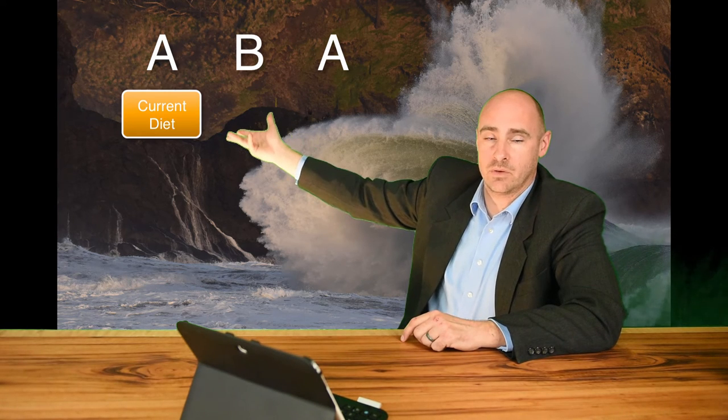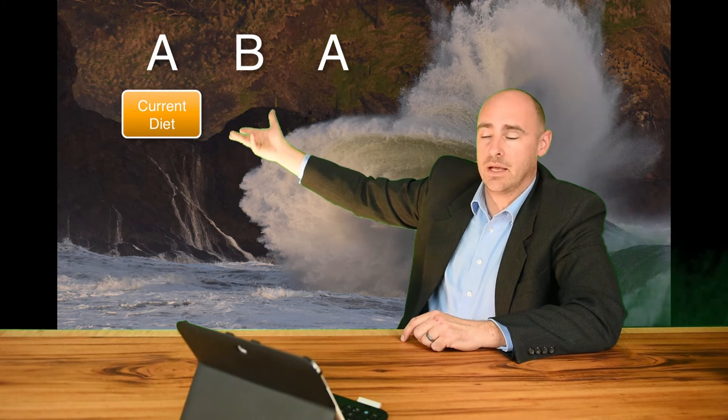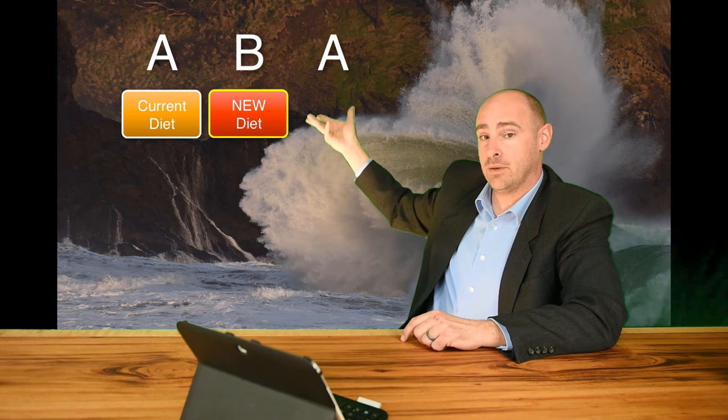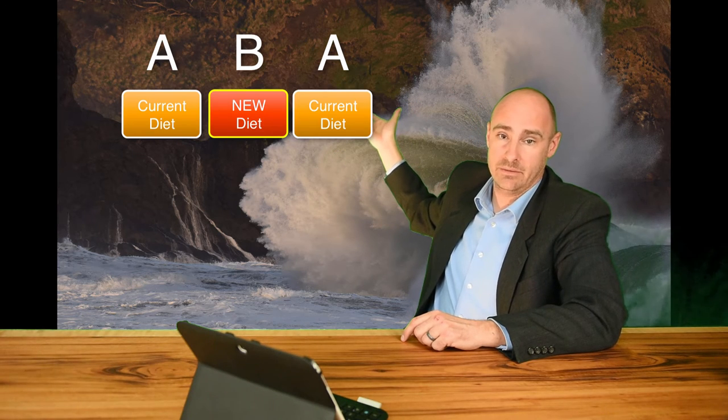An example of the ABA design would be sticking with your current diet for a while, and then switching to a new diet, and then returning again to your old diet.